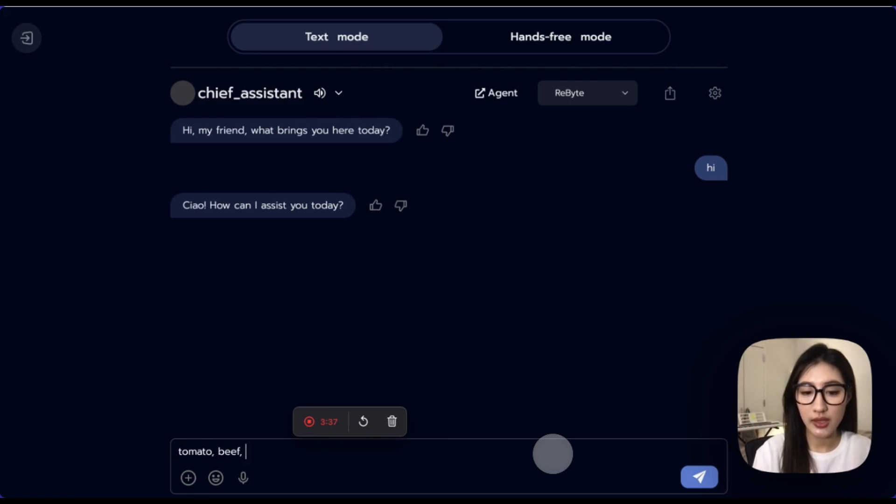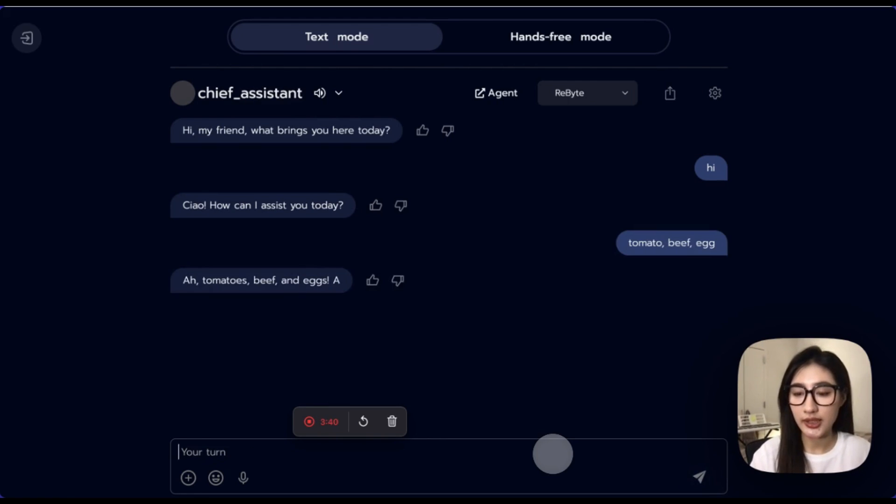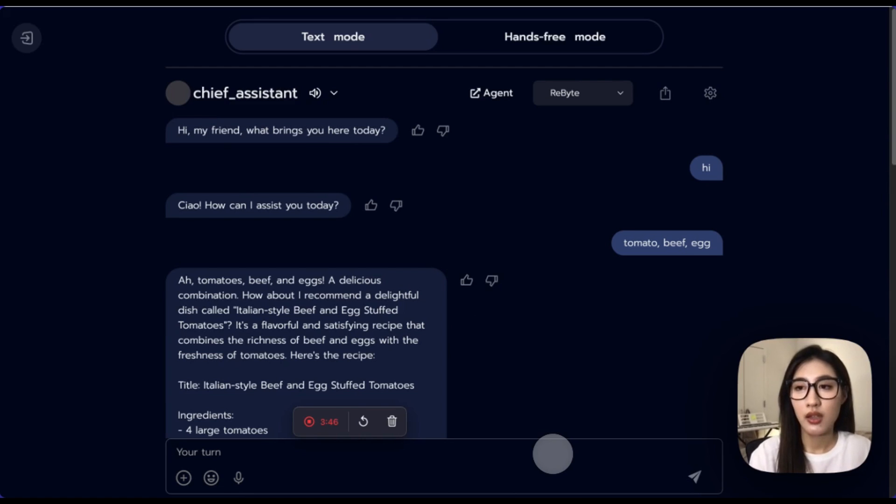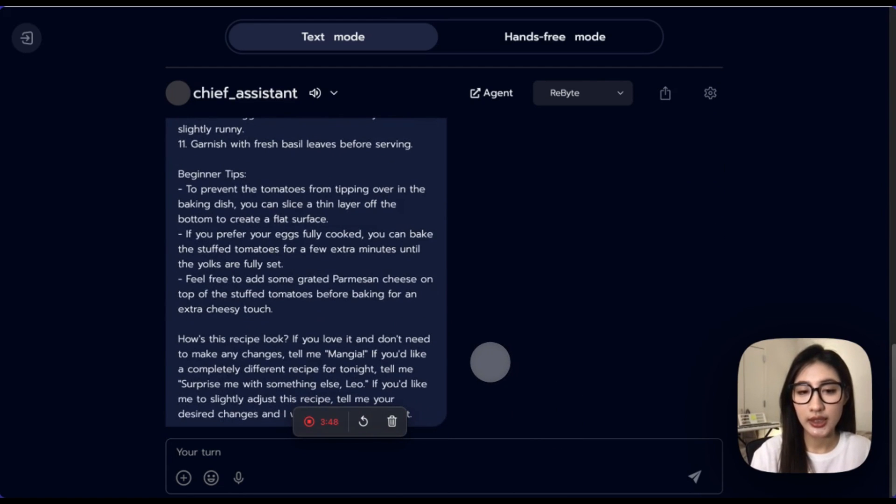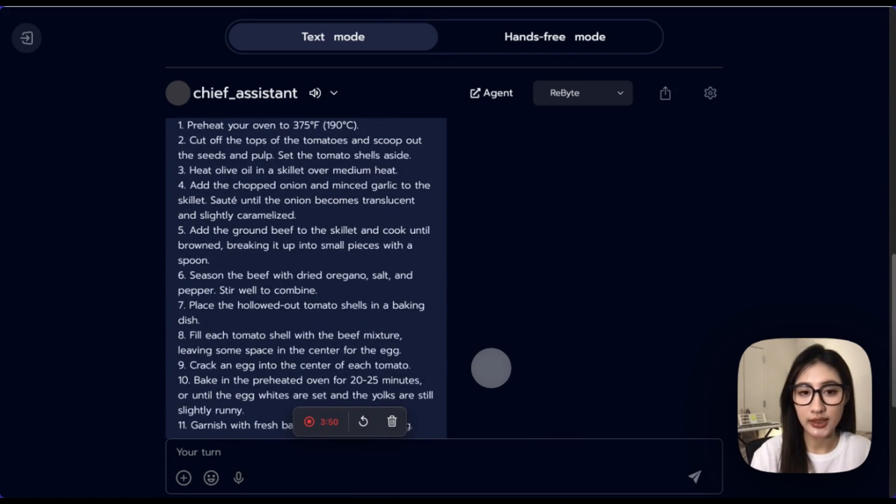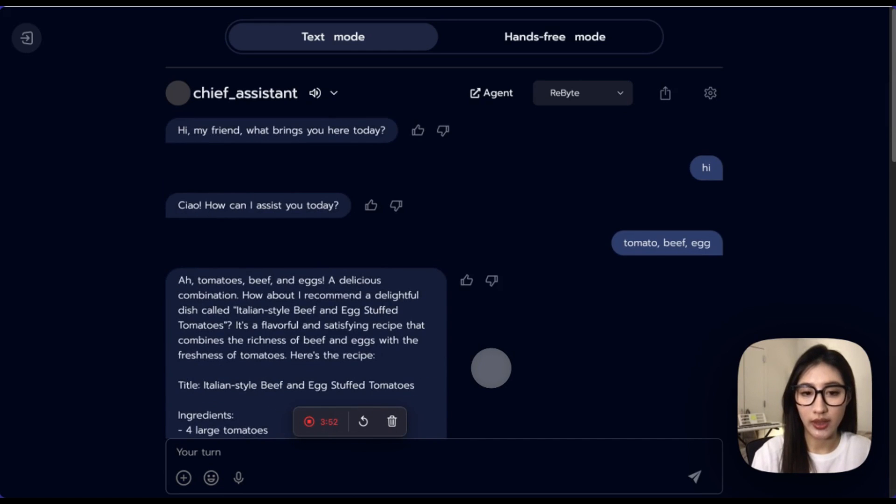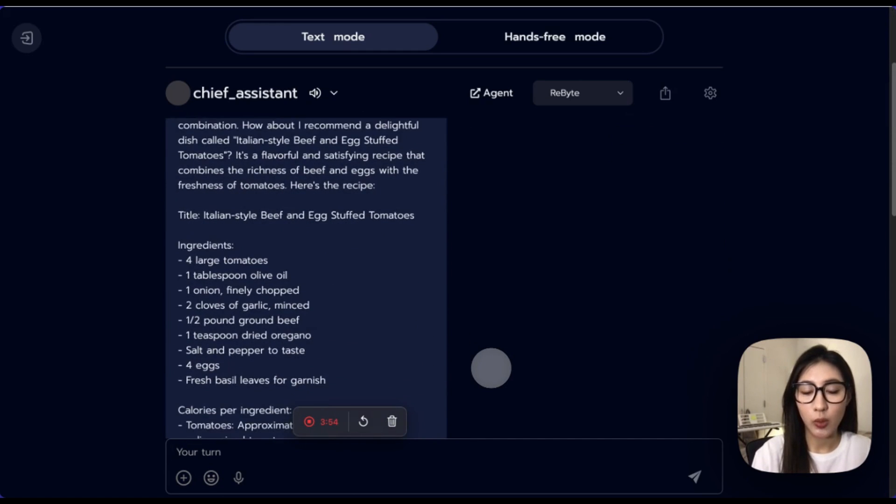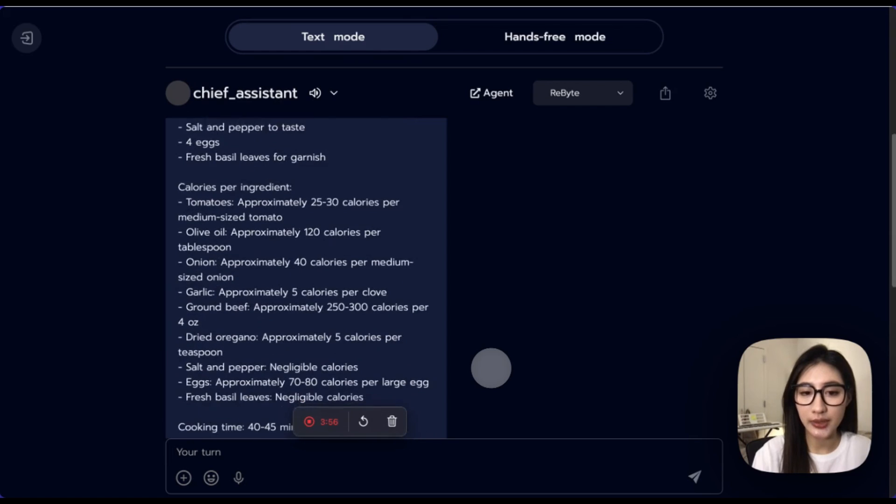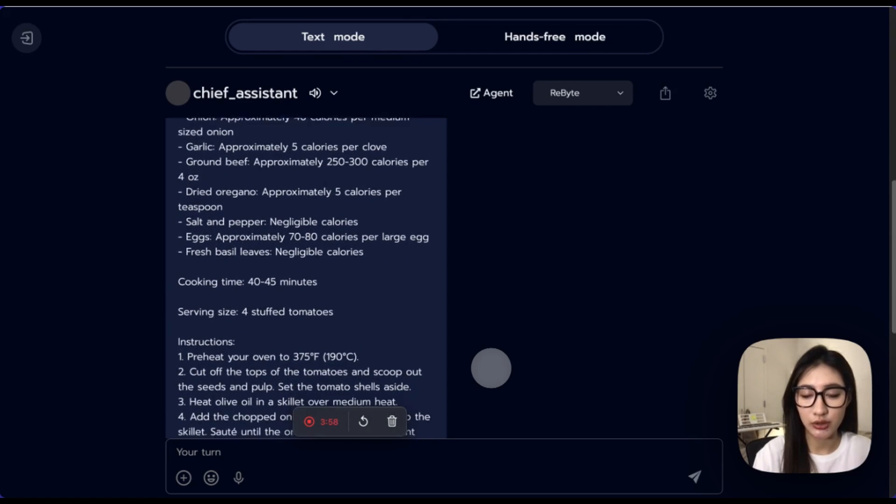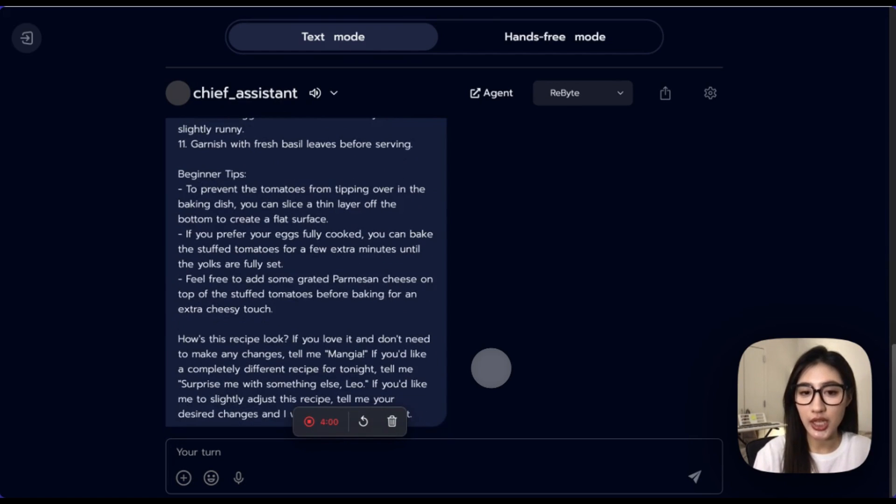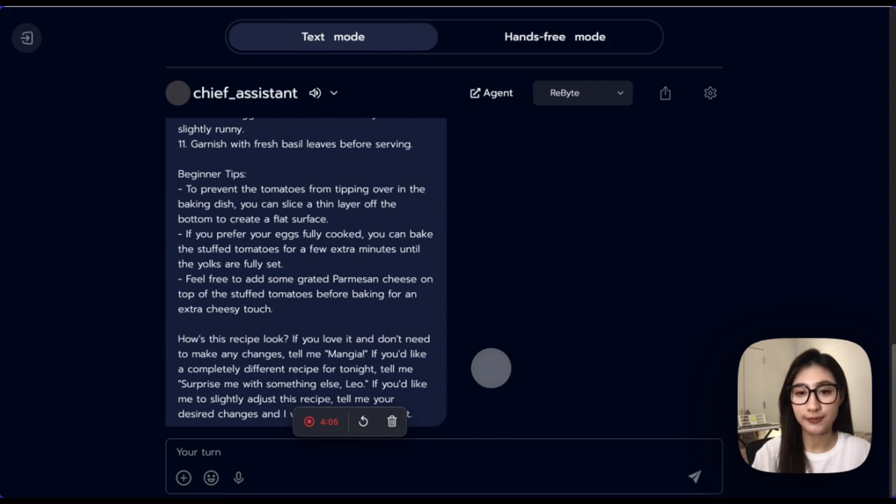Ah, tomatoes, beef, and eggs. It seems that our chef assistant provided us with several recipes with ingredients, calories, and even cooking instructions. Congratulations. We successfully created a chef assistant right now.